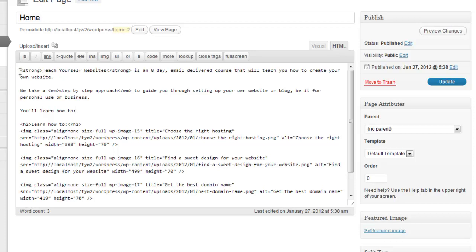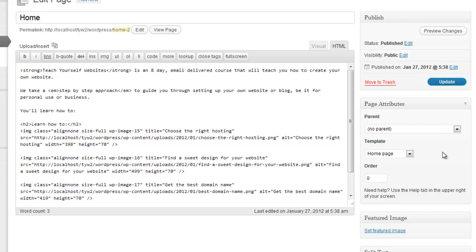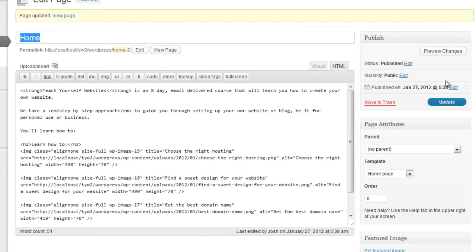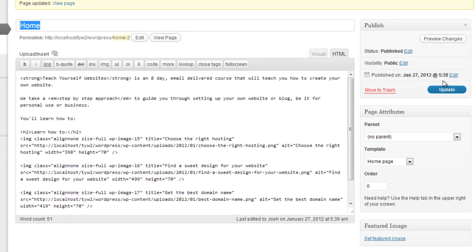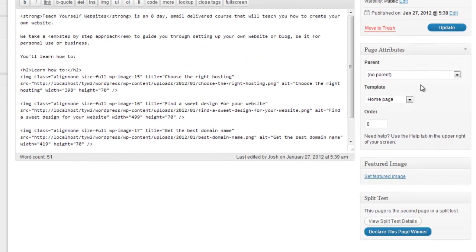So I've just written up some extra copy there. Just need to change to my special template there. If I hit Update. And that's it. My split test is complete.